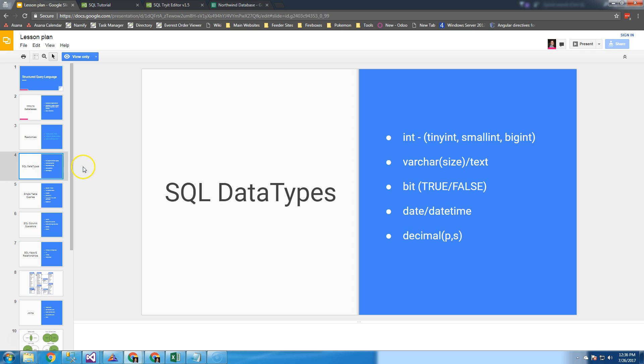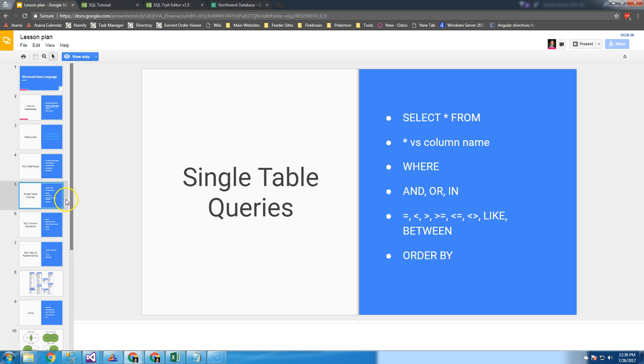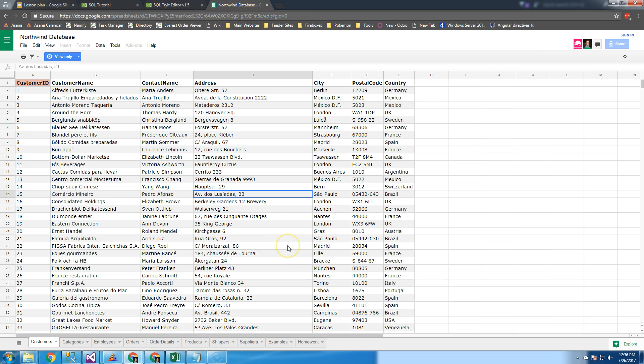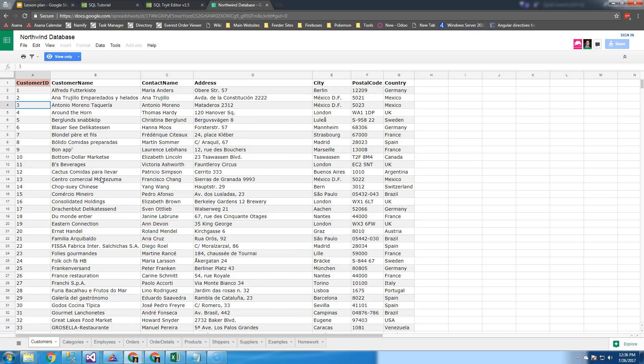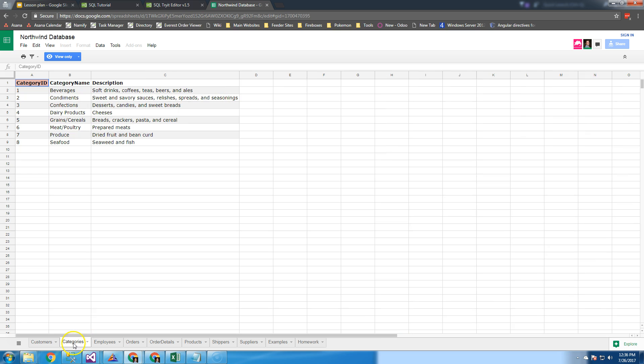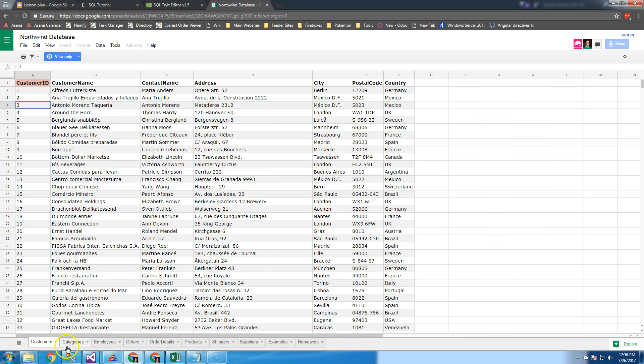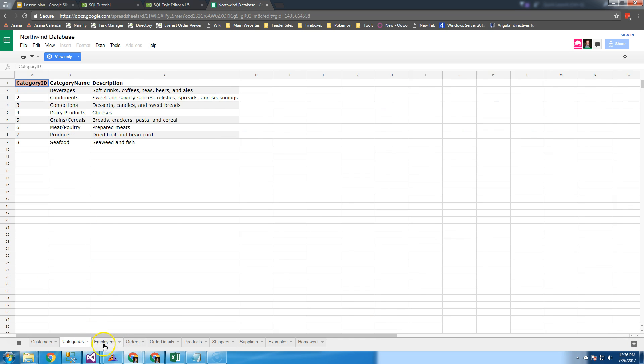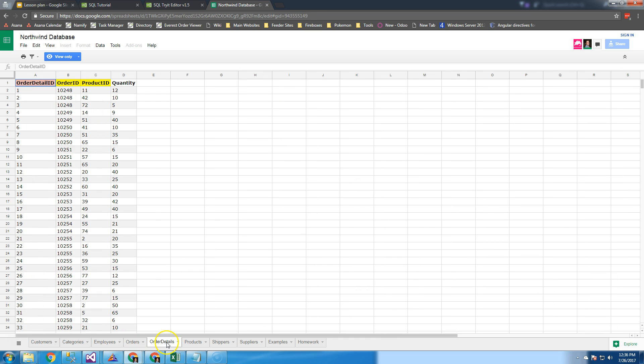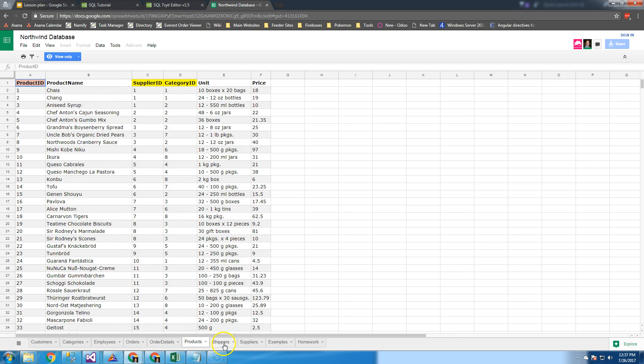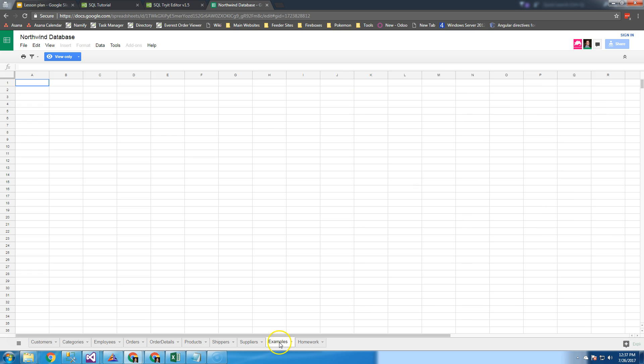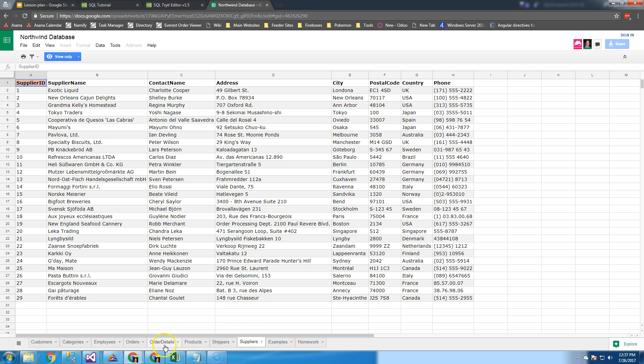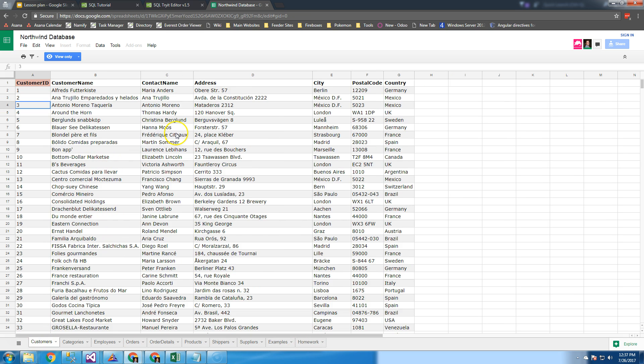Now we're going to talk about what a database is and how we can write queries. Excel is very similar to SQL in that it puts data into tabular format. We have our header row with all our column names, then all the data. I've exported Northwind database into a Google Sheet. You can see we have customers, categories, employees, orders, order details, products, shippers, suppliers, and a few other tabs for assignments.